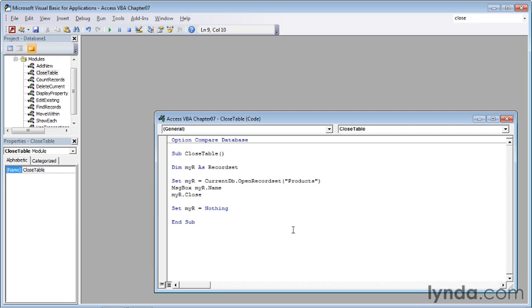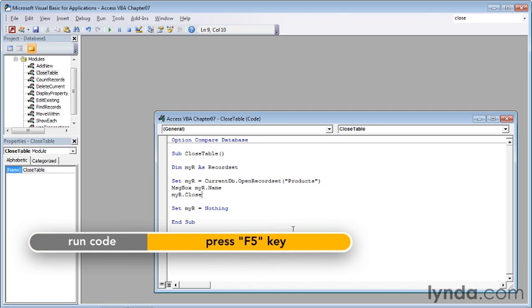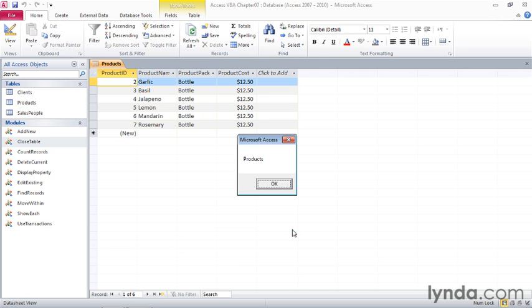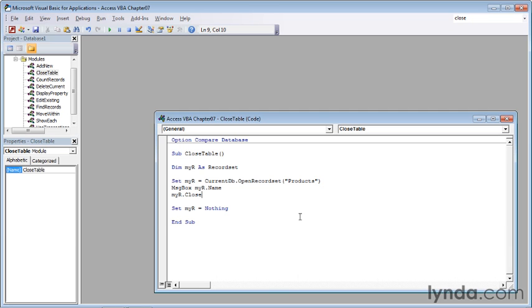So when we press F5 to run the code, Access displays the name of the record set inside of a message box, and when we click OK, Access closes the message box, and then closes the record set and sets it to nothing.